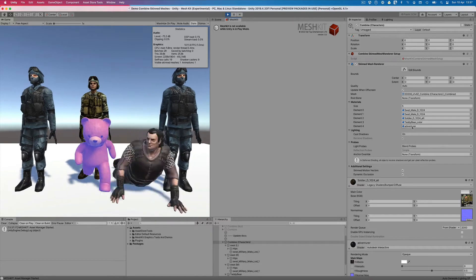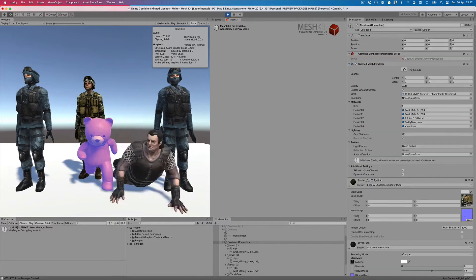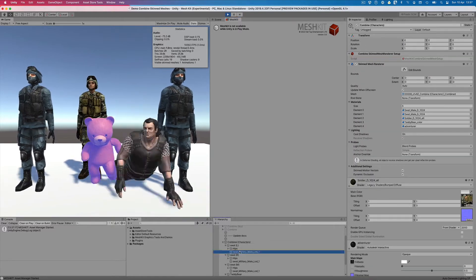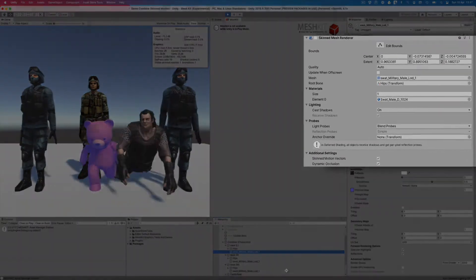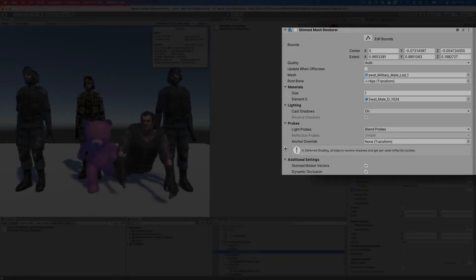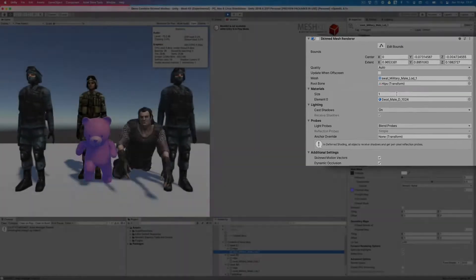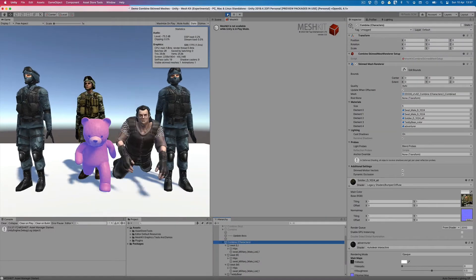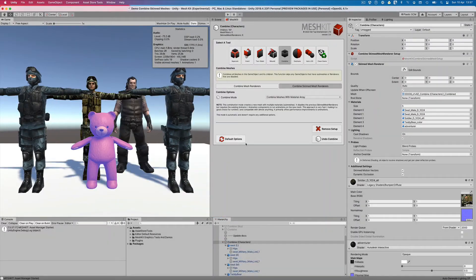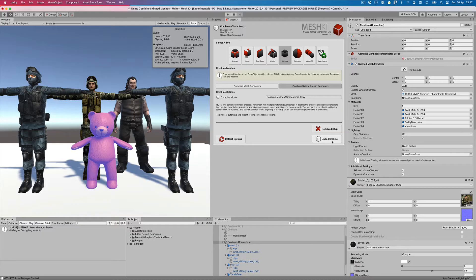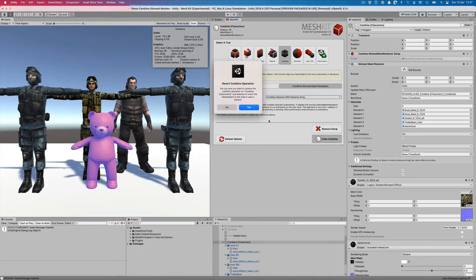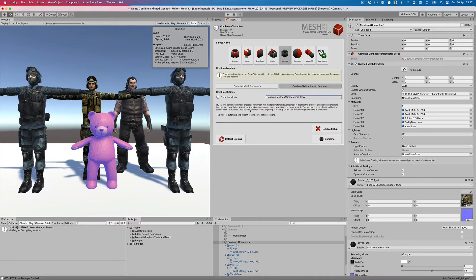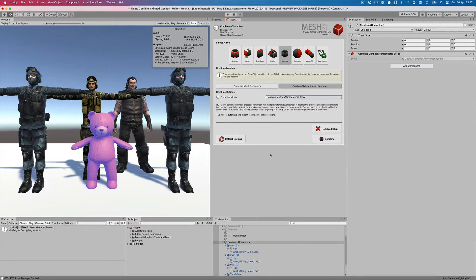If we look through the old renderers, we can see that Mesh Kit has disabled them so we can test our new setup. Now that we're done testing out this approach, we can easily undo it by going back to the Mesh Kit window and pressing the Undo Combine button. We can now look at the next approach.